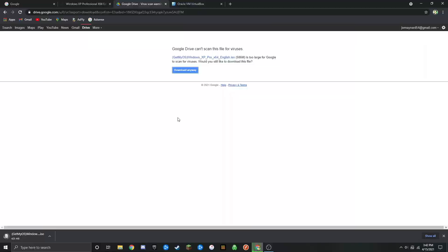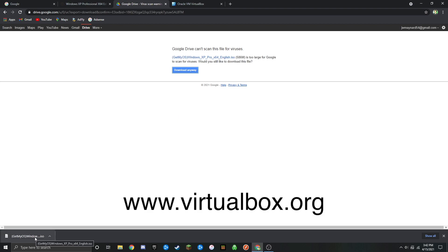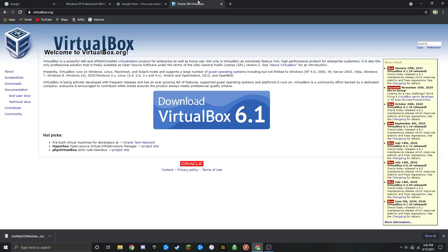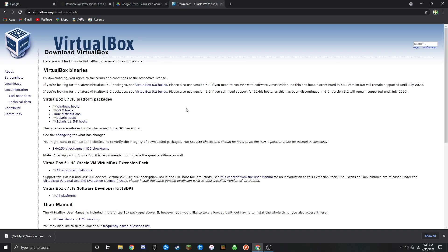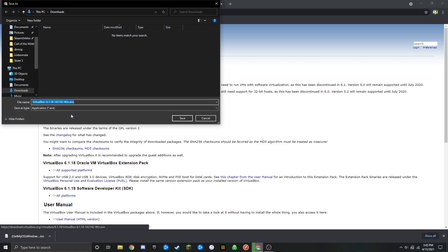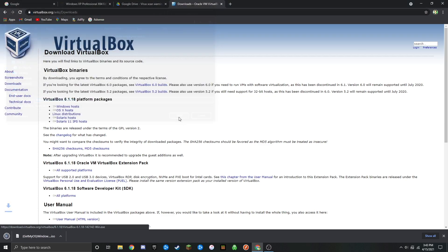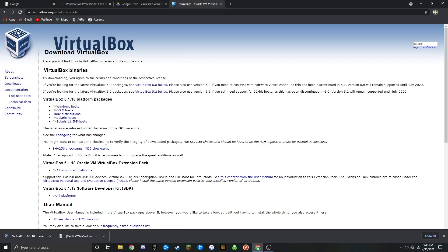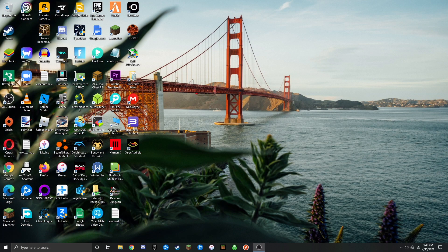Once the ISO file is finished downloading, head over to the VirtualBox website I have linked below. Once you're on that website, click on the big blue download VirtualBox button, then click on Windows hosts and it'll have you download another file. I'm going to save that to my downloads folder, but you can choose where you want to store it. Once those files are both done downloading, go ahead and close out of your browser.